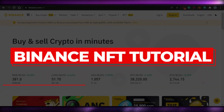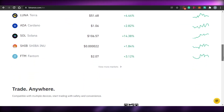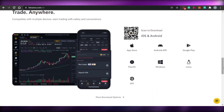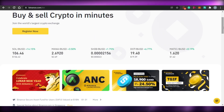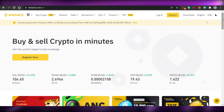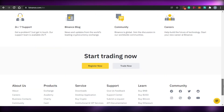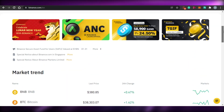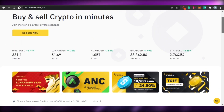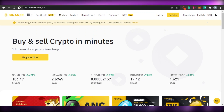Binance NFT tutorial. Hi guys, welcome back. Today I am going to show you around Binance.com — how you can use the Binance NFT marketplace, how you can buy and sell NFTs with Binance. So let's get started.